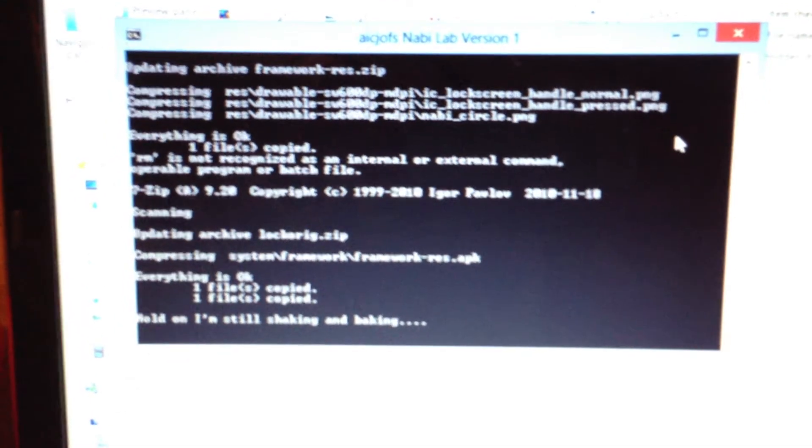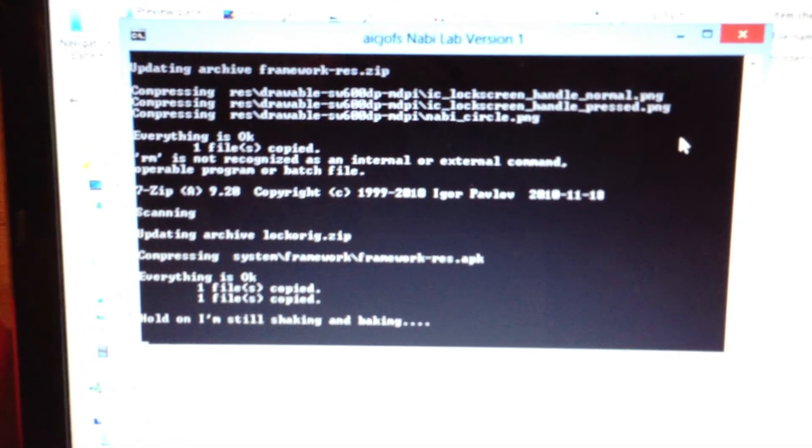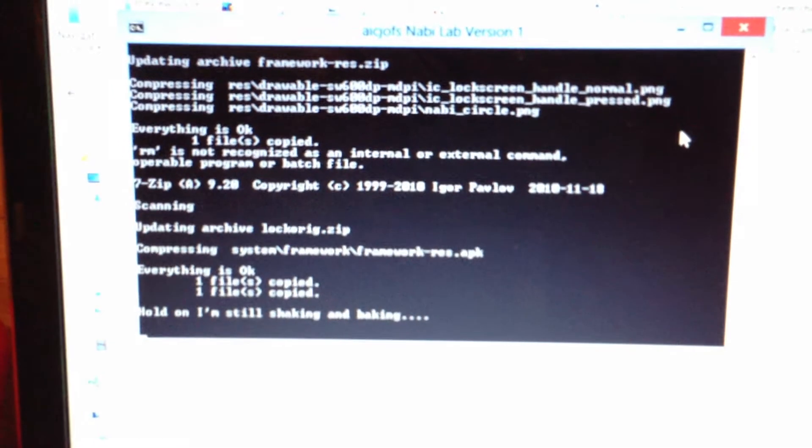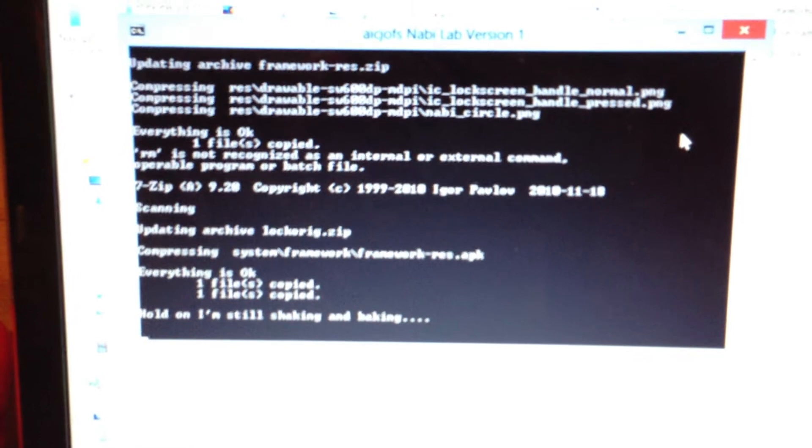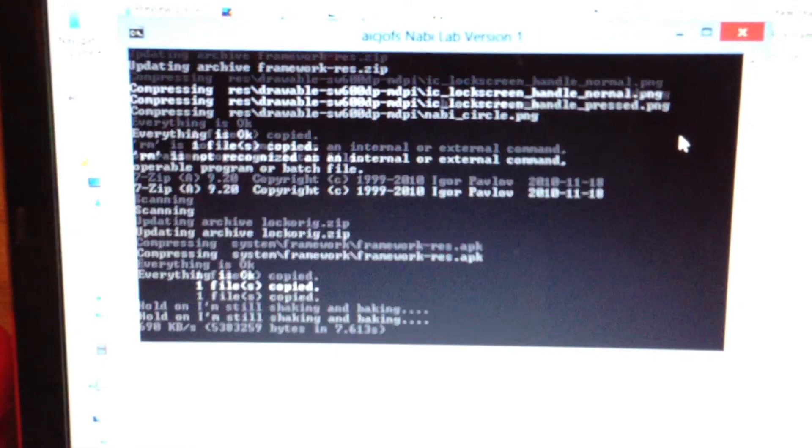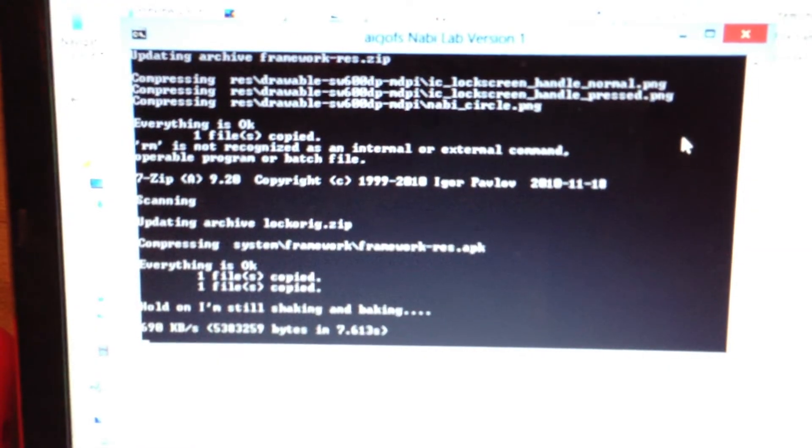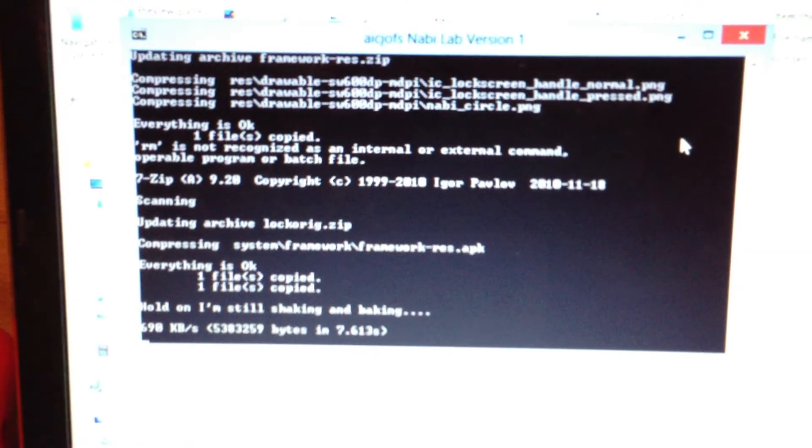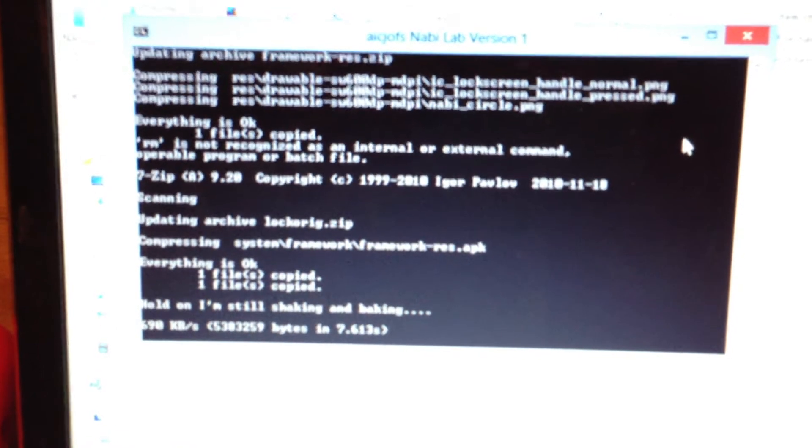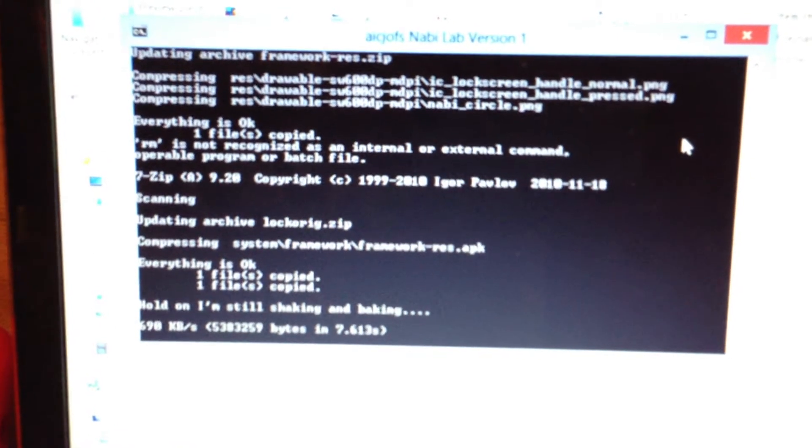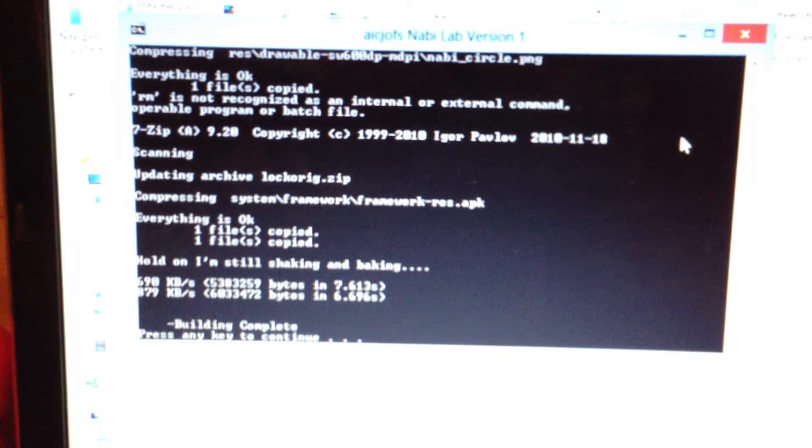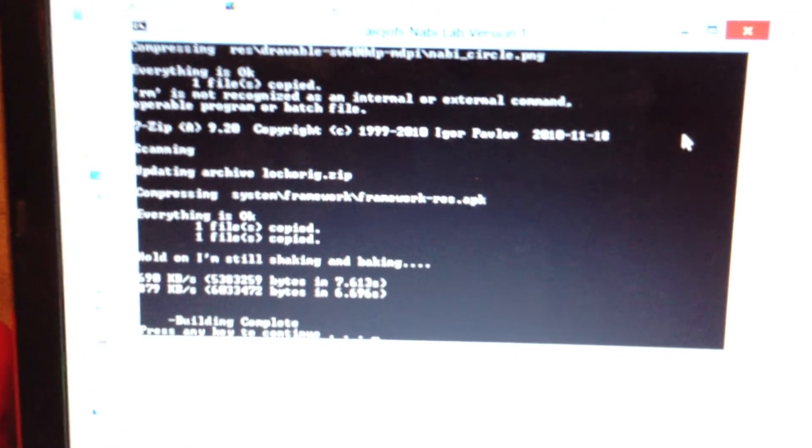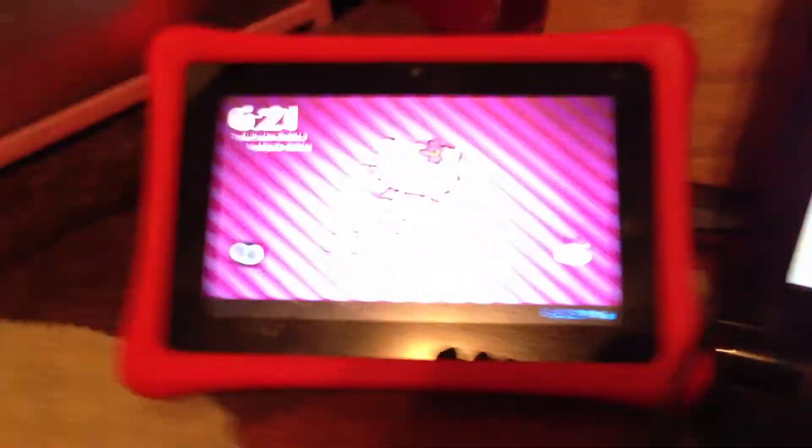So, it unzipped. Put yours in. Rezipped it. Now we're waiting for it to transfer to the NABB. And it's also transferring the original one to your NABB in case something goes horribly wrong.